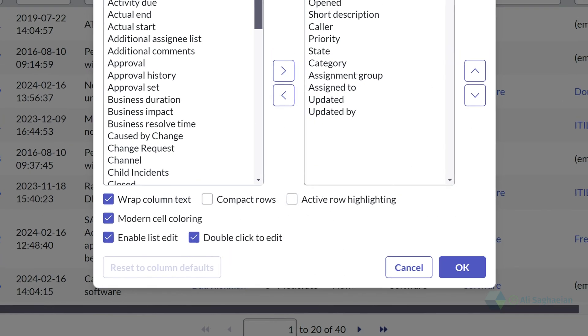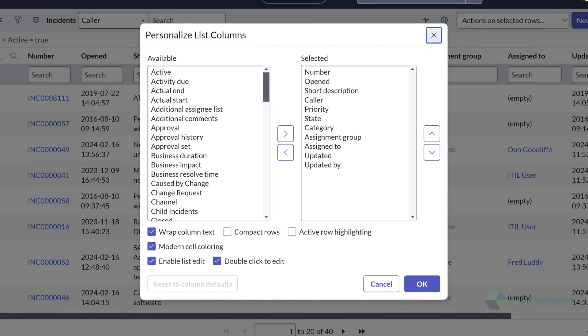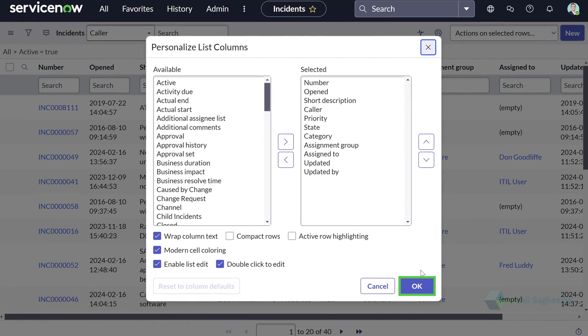For the changes to apply, you should always select OK and that reloads the lists with the changes that you selected.